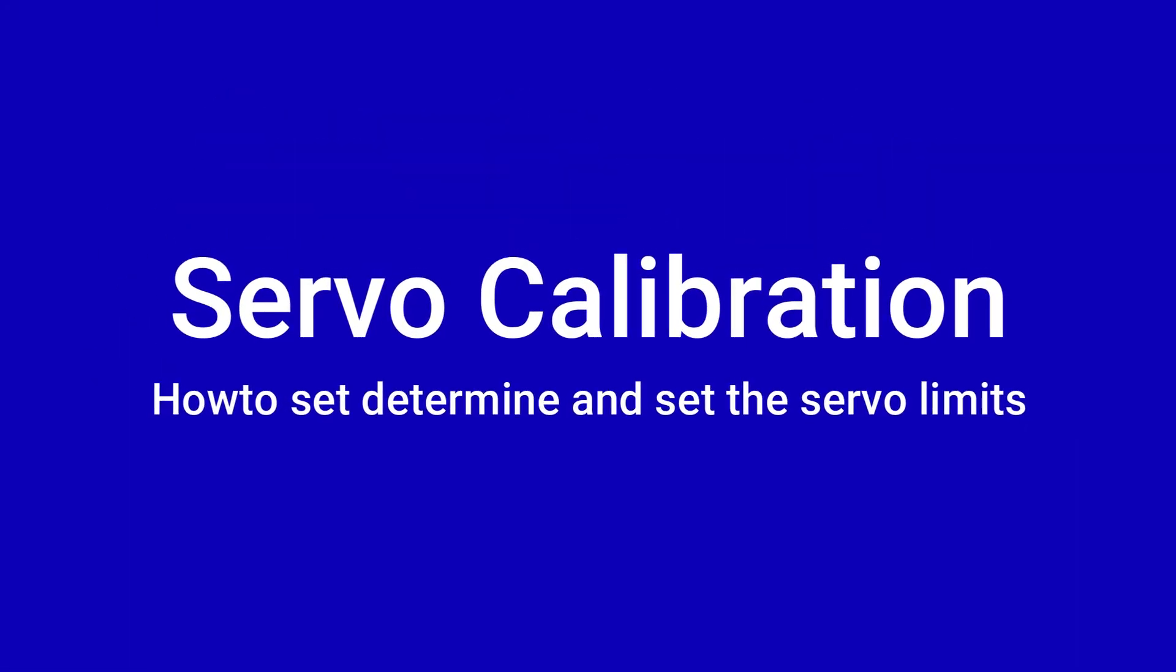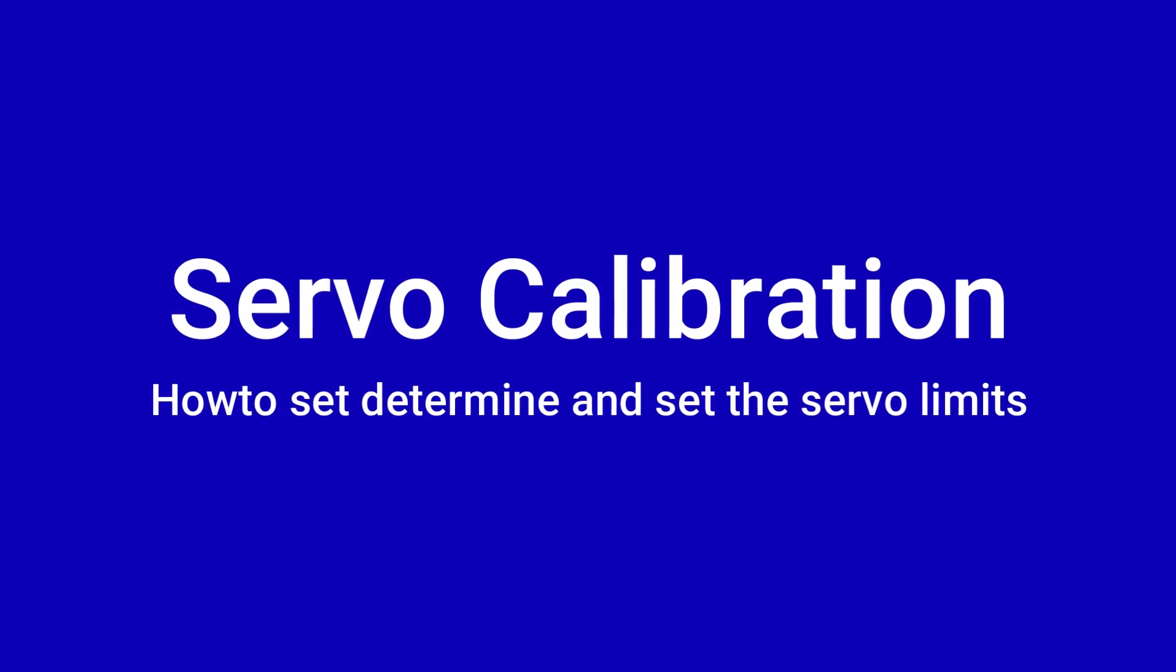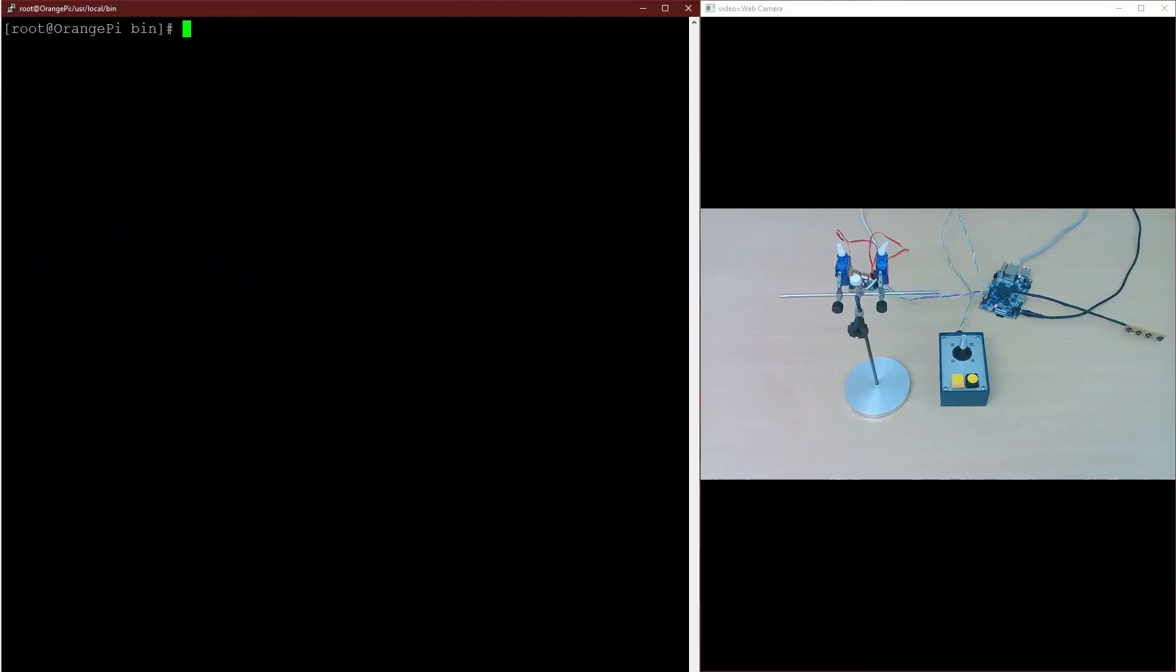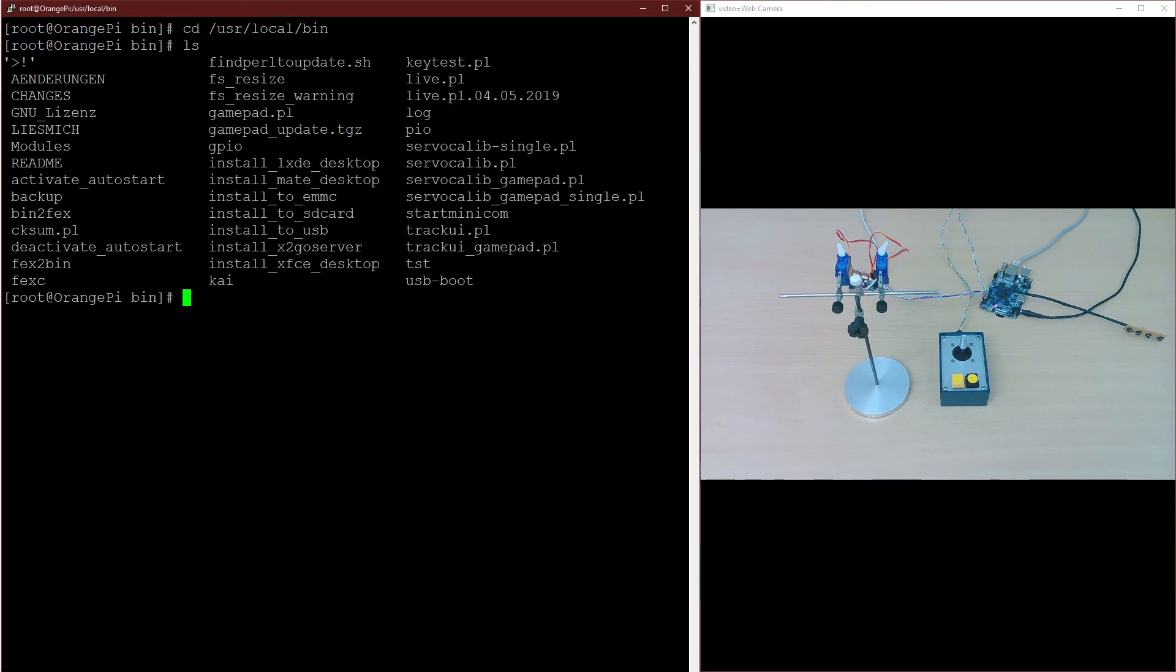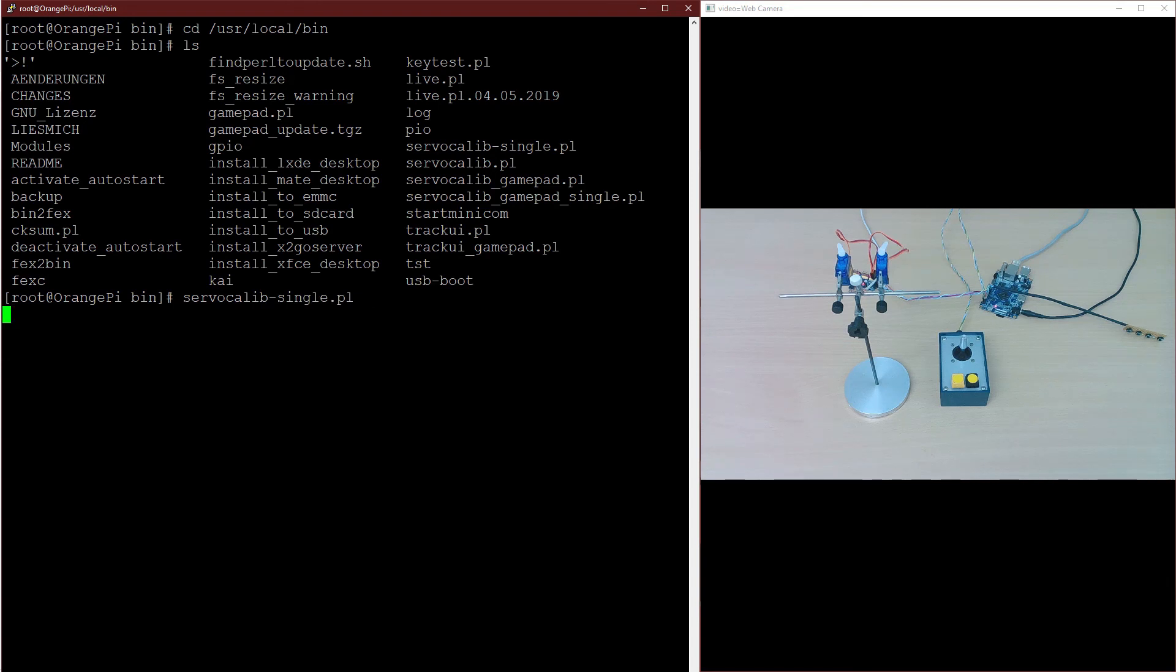Now let's figure out the servo limits. First we move to directory /usr/local/bin. Then we have a short look what's in there, so we can start the servo calibration with servo-calib-single.pl. This may take a moment.